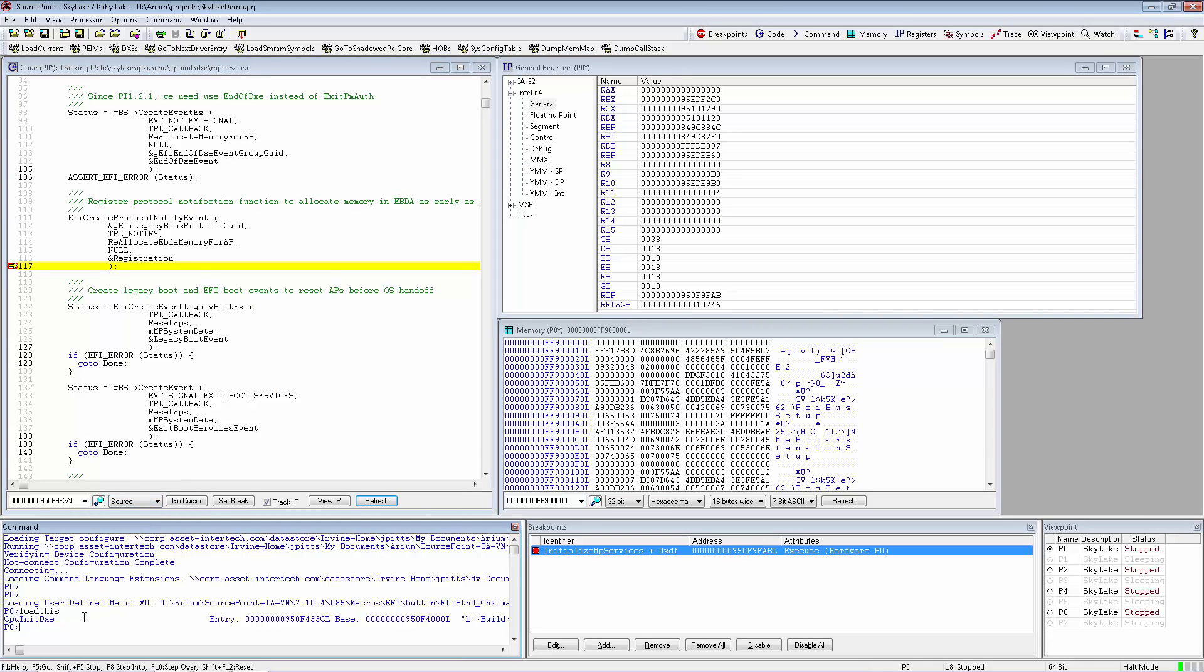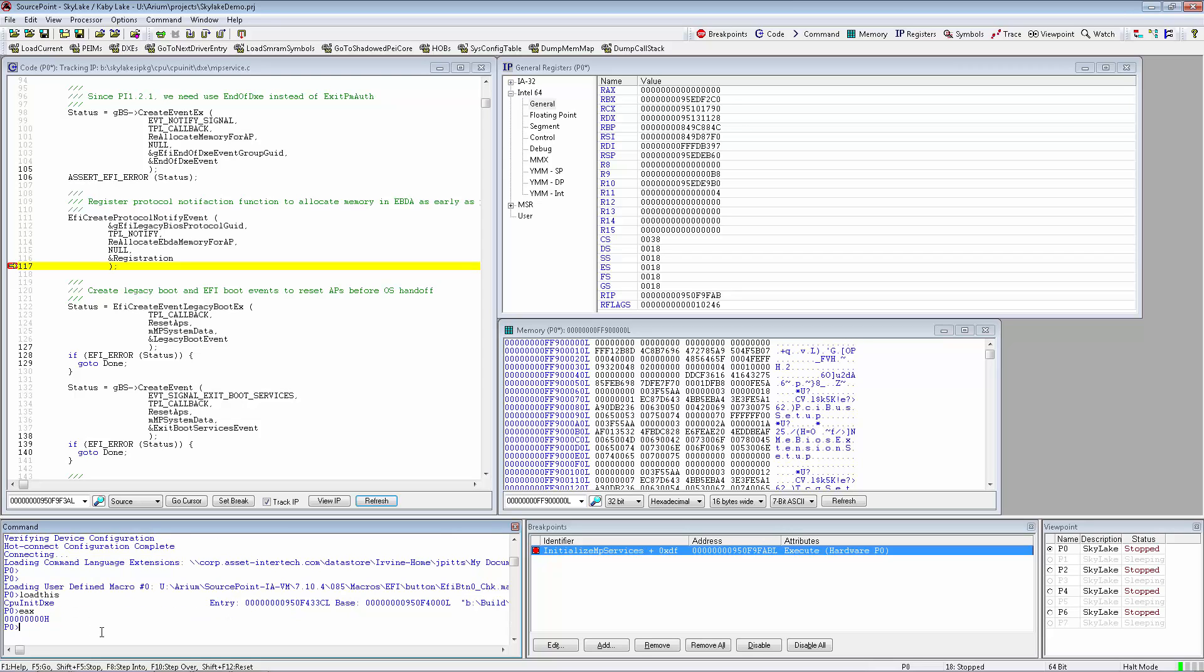The SourcePoint command window serves as an output for SourcePoint's configuration, as well as IO for any command scripts that are executing. Individual commands can be entered to display register information or read memory locations.